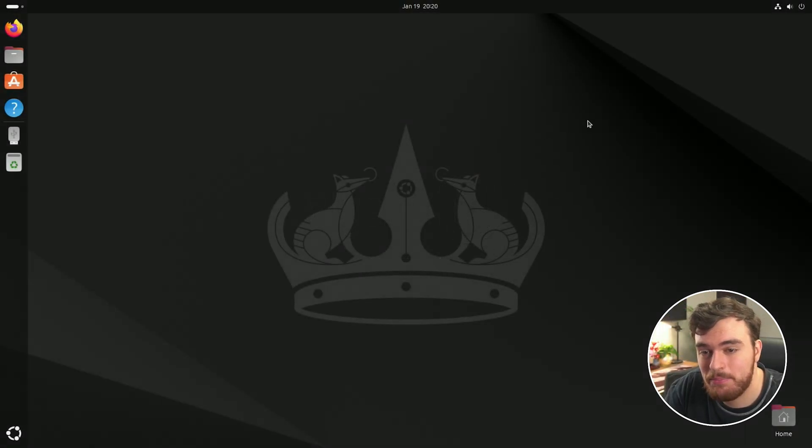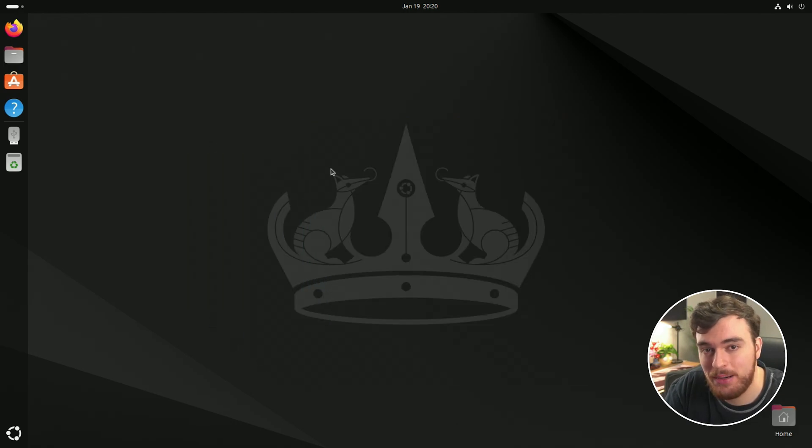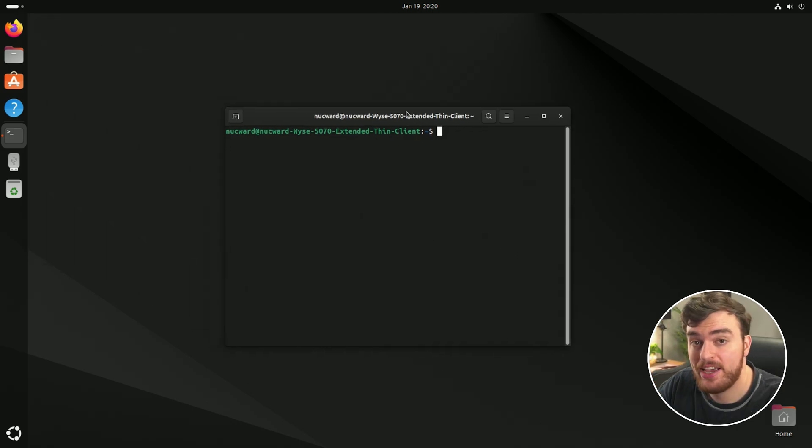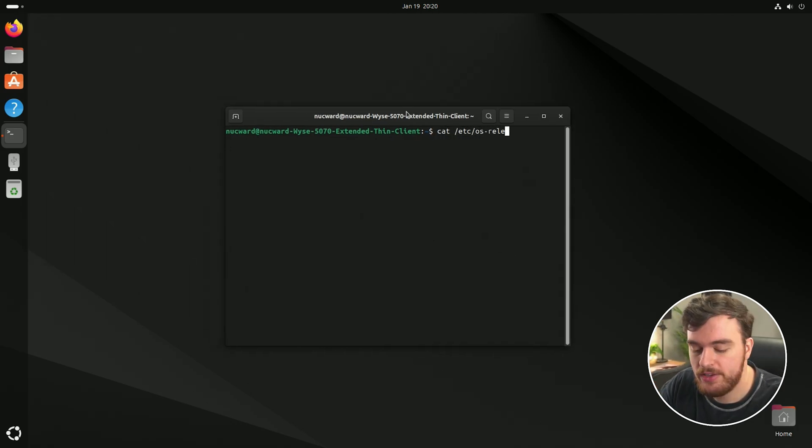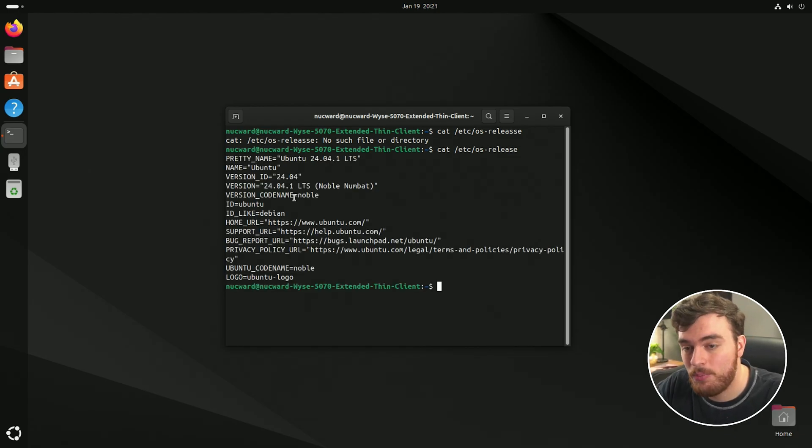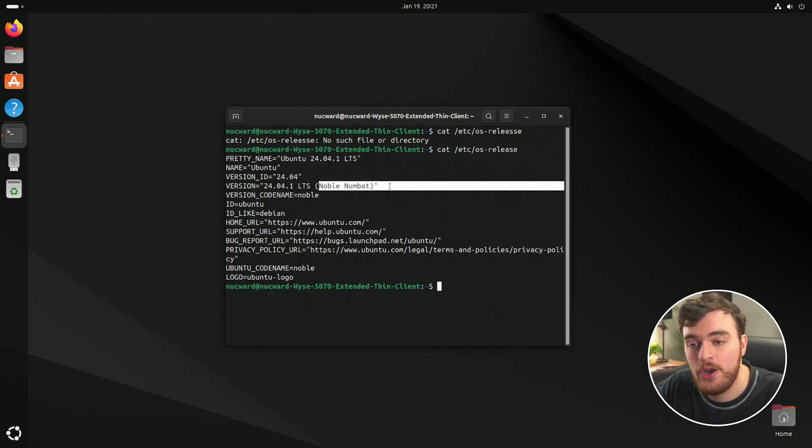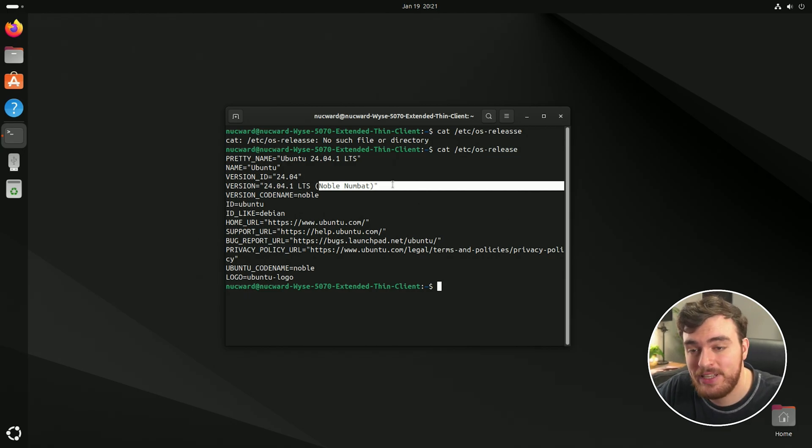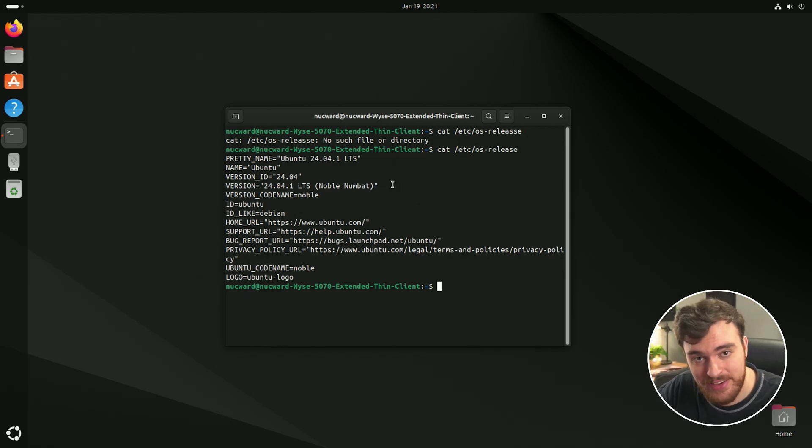And as you can see, the background is different. It should be updated now. If we open up the terminal one final time, and this time checking again with cat sc os release, you can now see that we're running 24.04 noble numbat. And with that, we've now successfully fully updated our system.